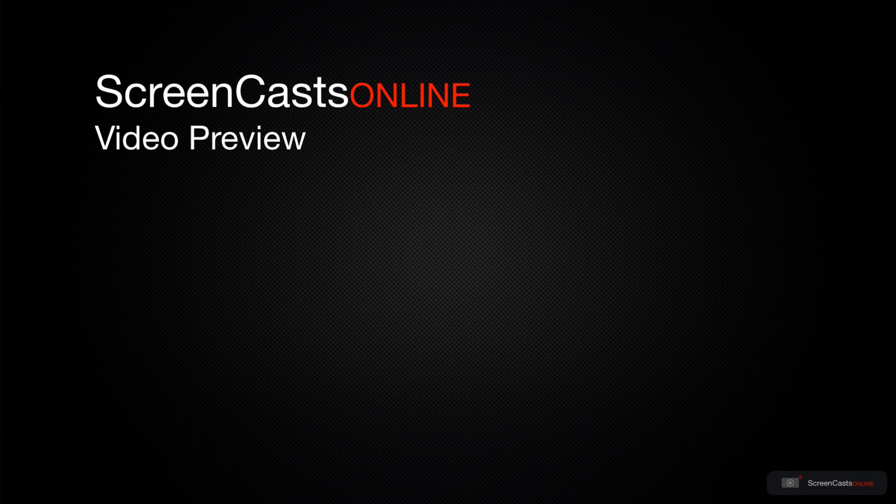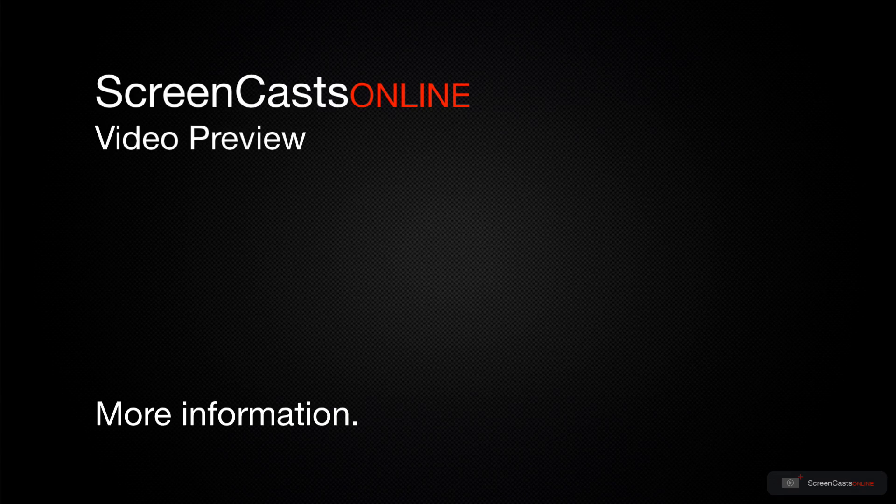That's just a quick preview of one of this week's Apple-related tutorials from ScreenCastsOnline.